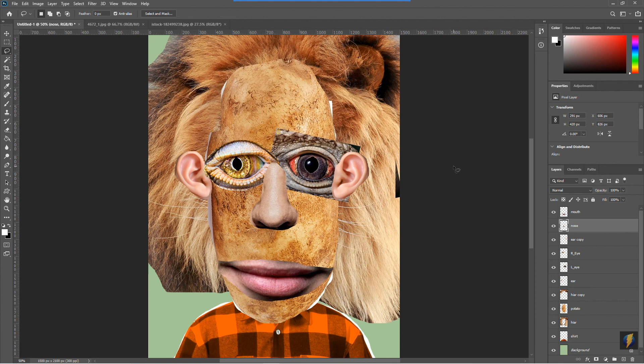That's more or less how you can very simply create a fun collage — in this case a portrait — using some very simple techniques and tools in Photoshop.